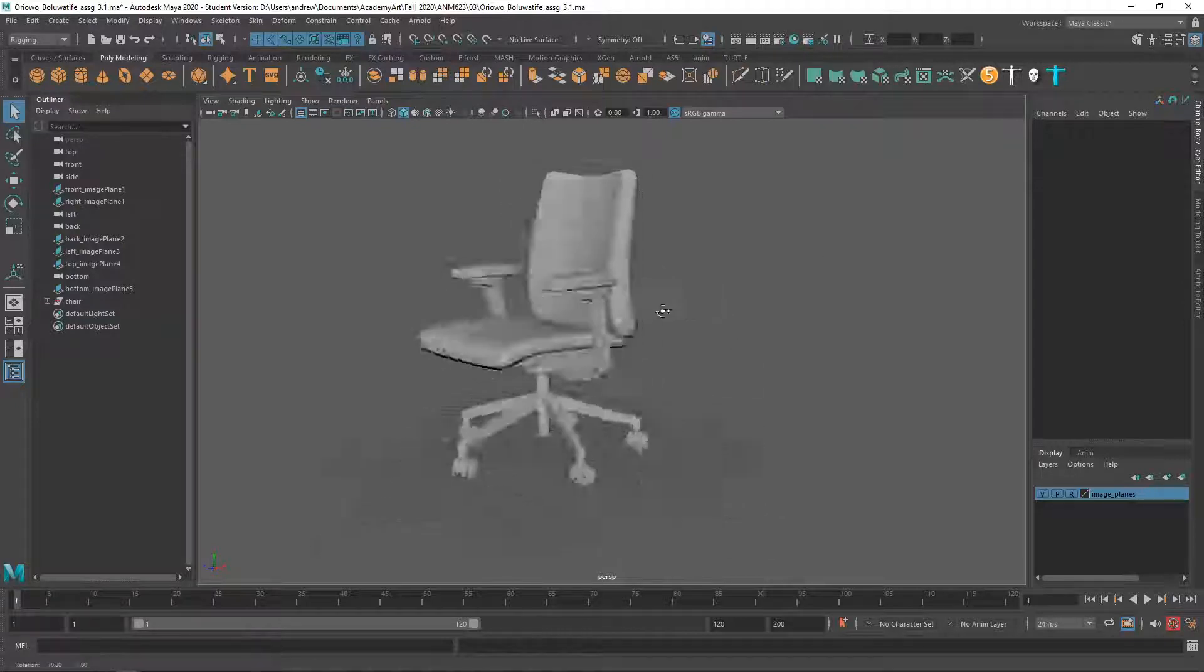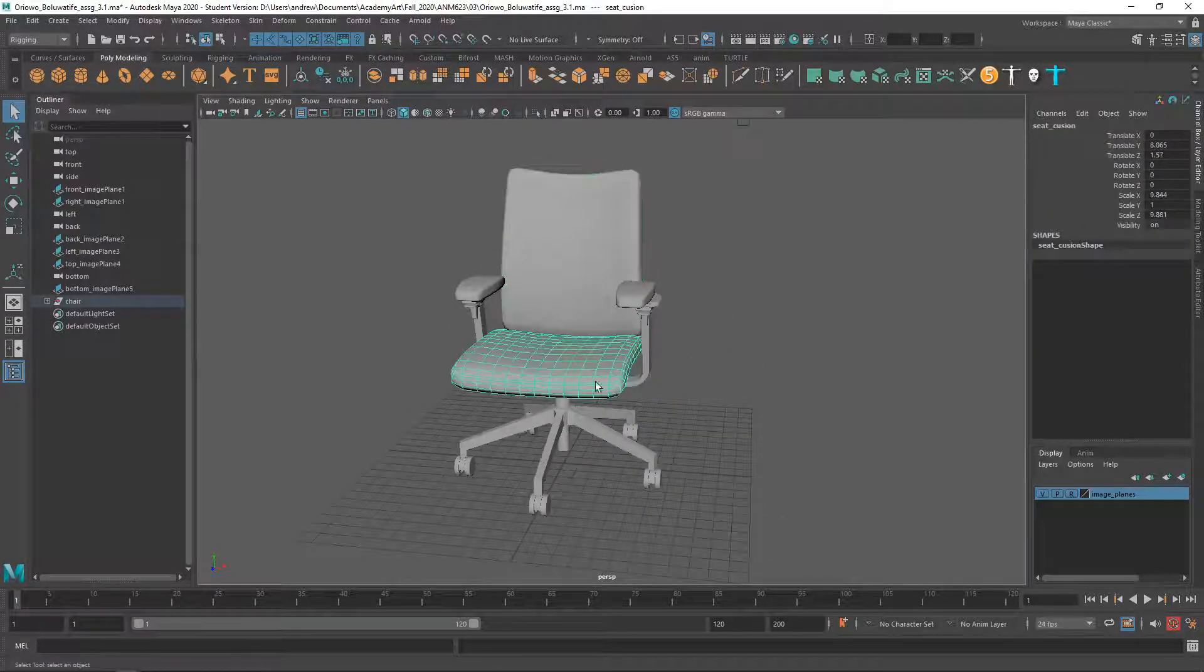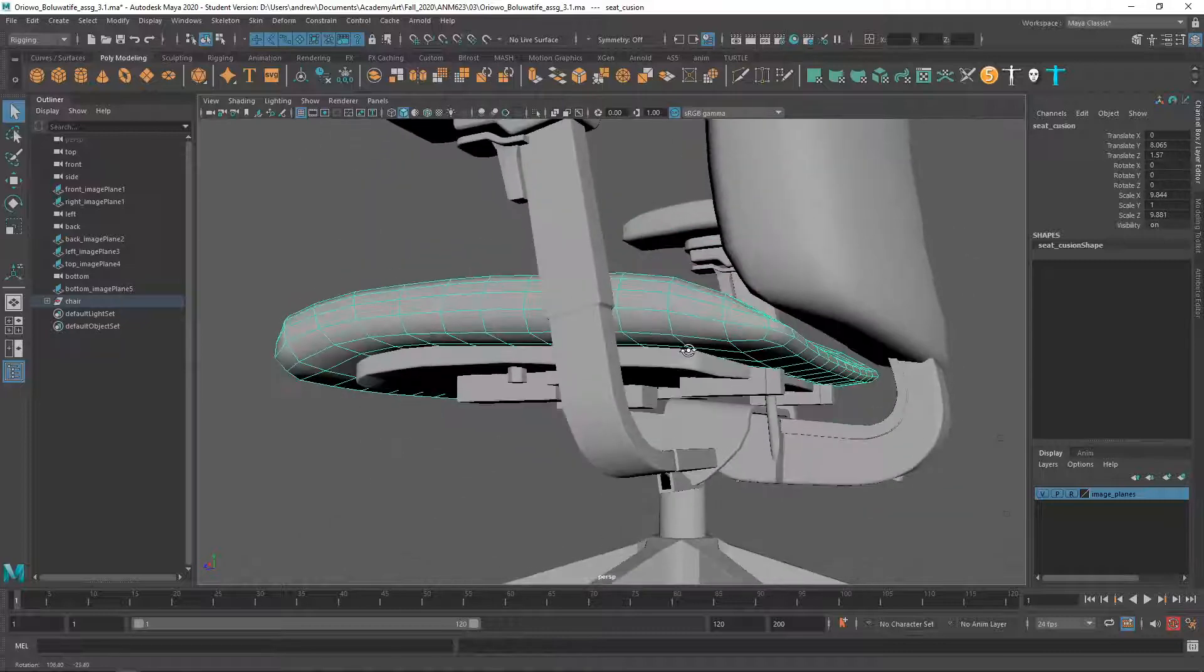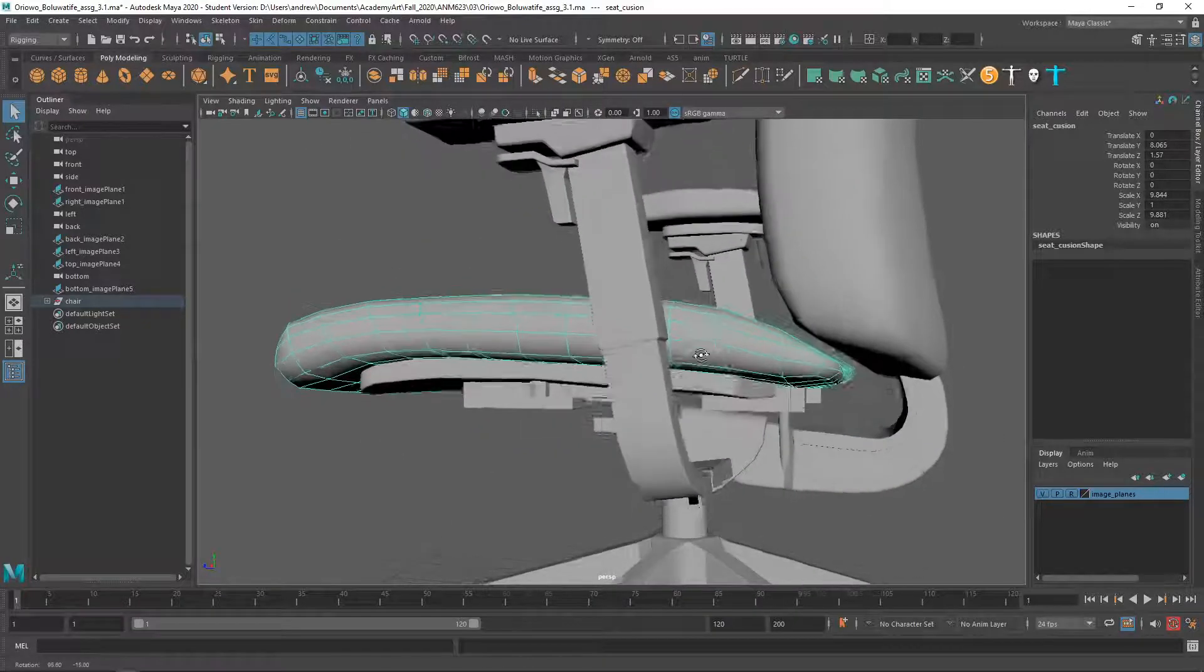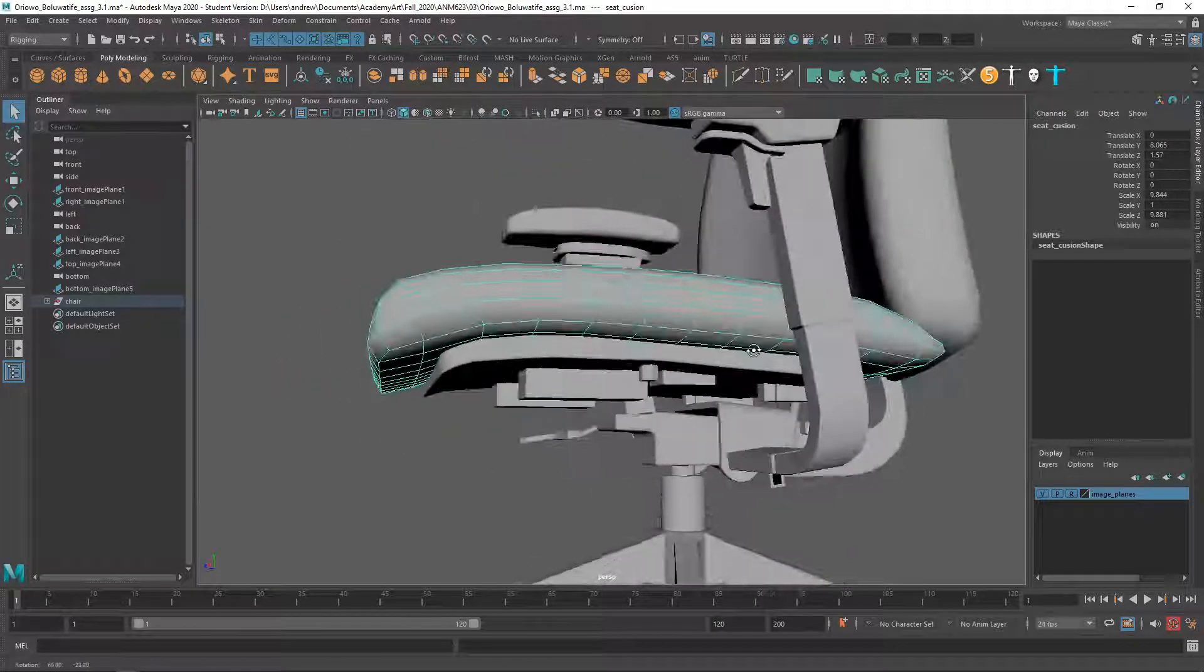Ok, this is looking really good. Just kind of checking out all the areas.